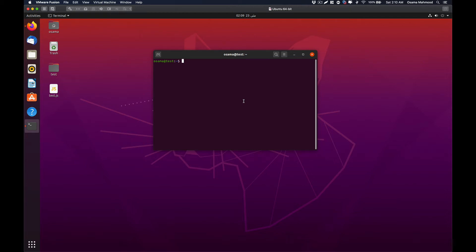Welcome back to another video. In this video we are going to take a look at how to install nmap on Ubuntu. Let's get started — just open up your terminal and type sudo apt install nmap.